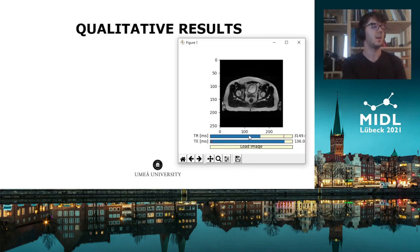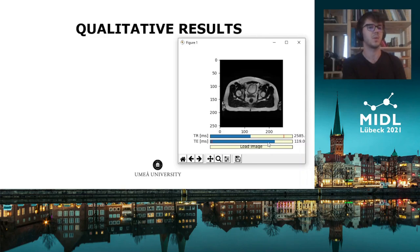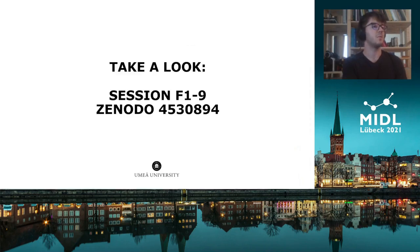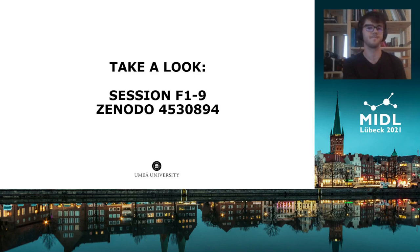As the preliminary results of our project look really promising, we are currently looking into how the contrast transfer model could be used to improve synthetic CT generation, but those results are for next year. Thank you very much for your interest, and make sure to join the live discussion on Thursday and check out the Zenodo page where the trained model is made publicly available. Thank you.